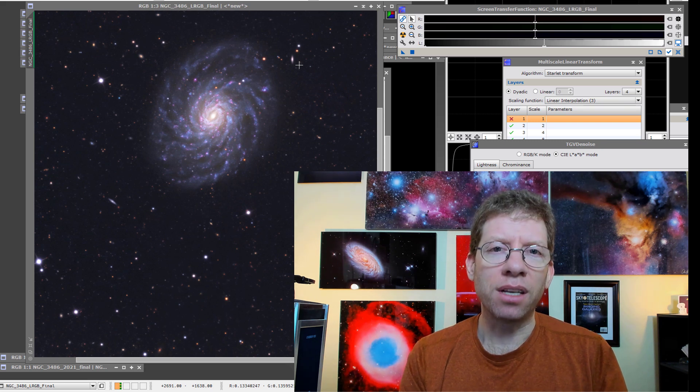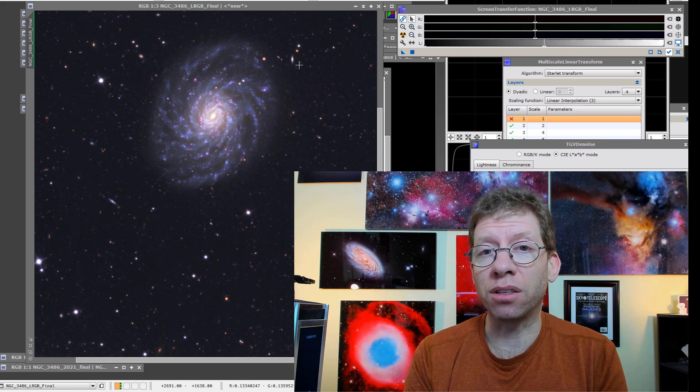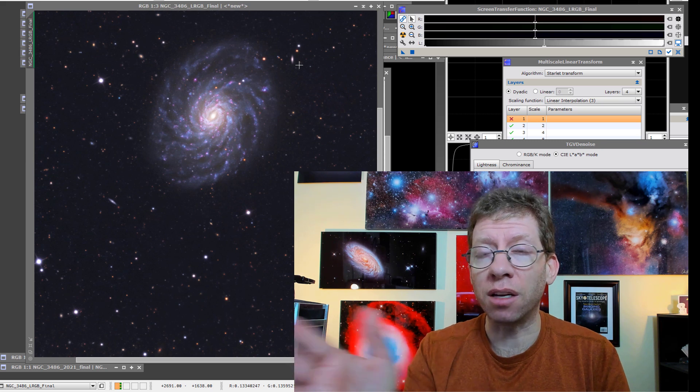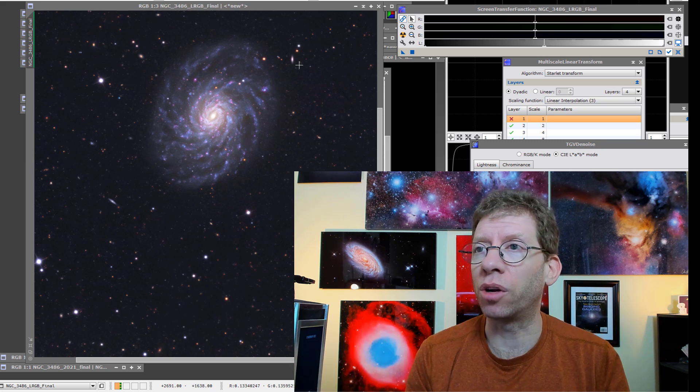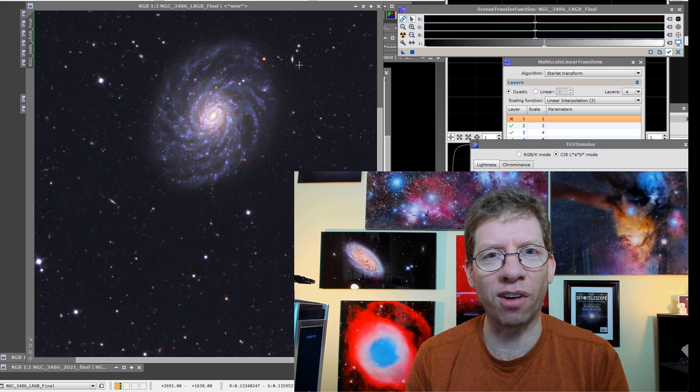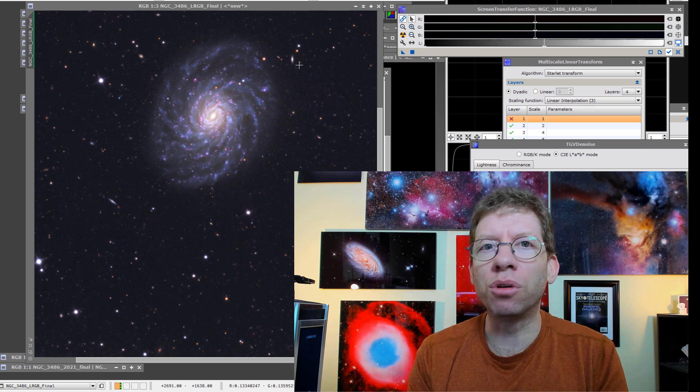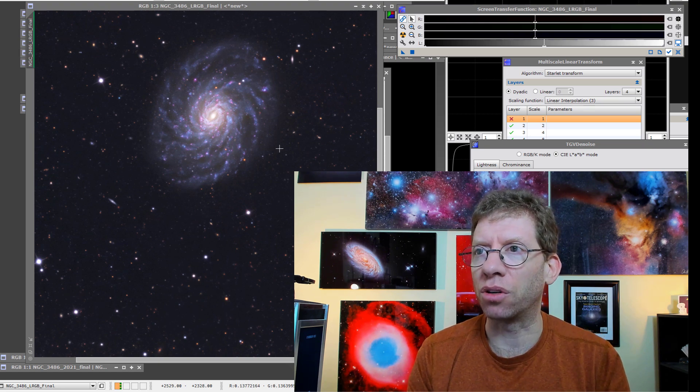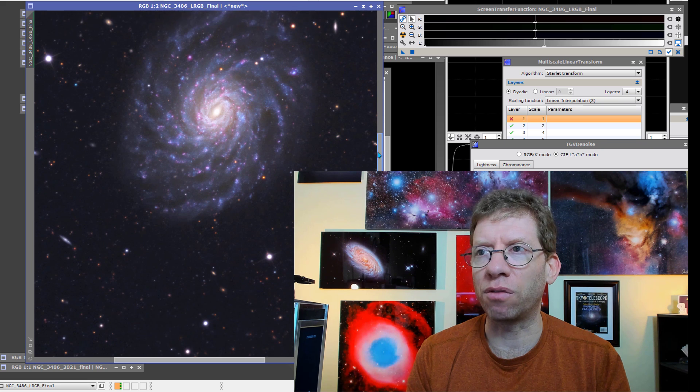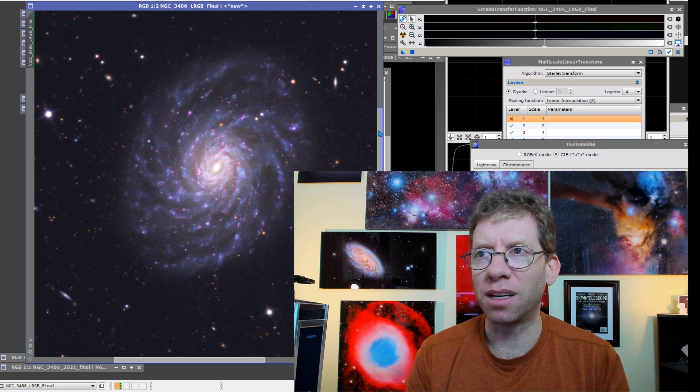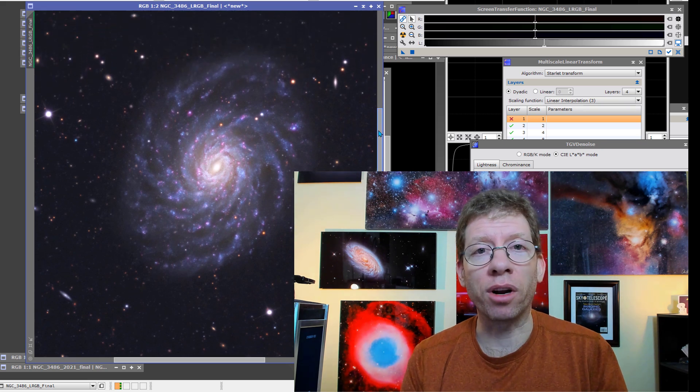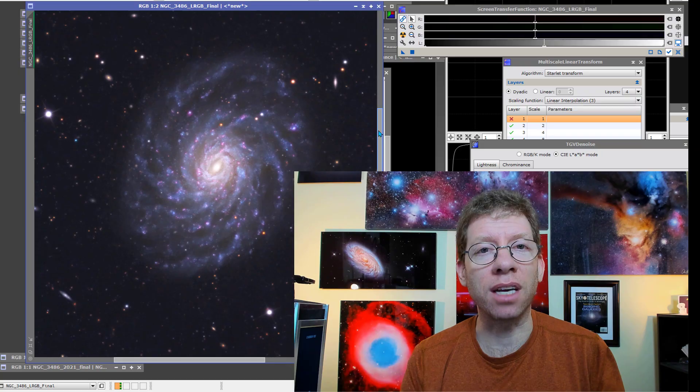So that is what I'd like to demonstrate here. I'll begin by showing you what you've already seen kind of floating around in the image, which is the newer version of this result for NGC 3486. And then we can compare to what I did back in 2018.